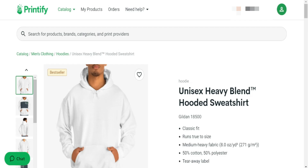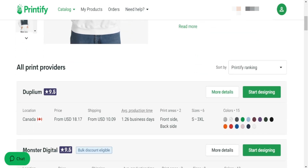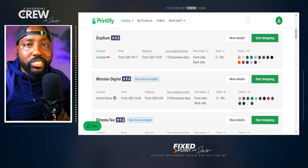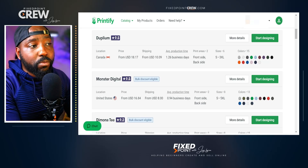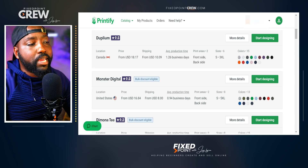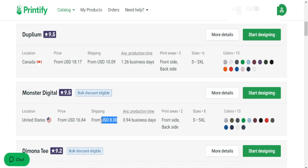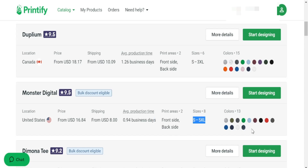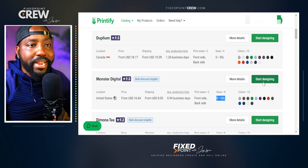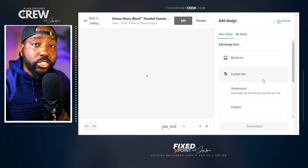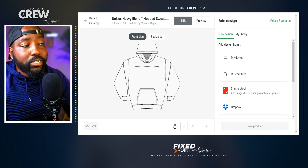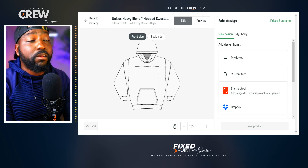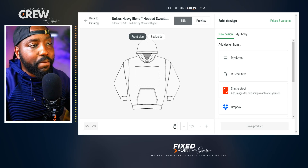The next product we're going to utilize this design on is the Gildan hoodie sweatshirt. Our goal is to use one design for multiple products. The same information we had for our t-shirts — print provider, price, shipping time, and average production time — is also here for our hoodie. Monster Digital is the same print provider I'm using here as well. Production time will fluctuate based on the season you're selling in. I hit 'start designing' and now I have the same type of print boundary box for this product — anything outside will not be printed.